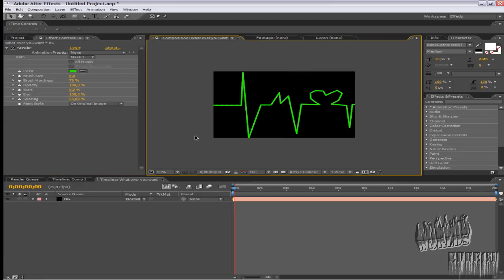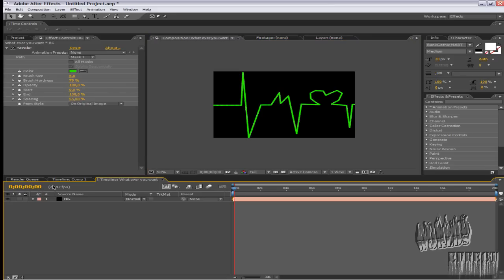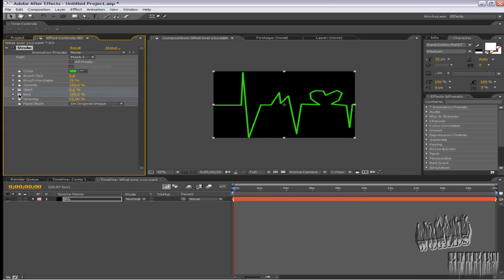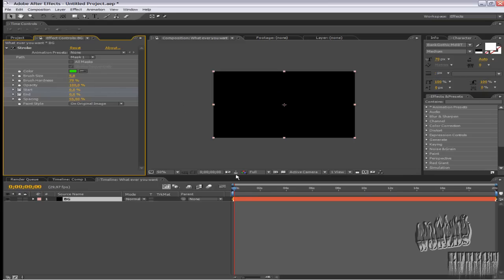That's really good, but still go to the first seconds of your video and press stopwatch on start and end. Write it so that everywhere it would be zero. Now I don't see anything.